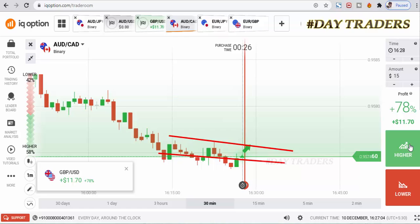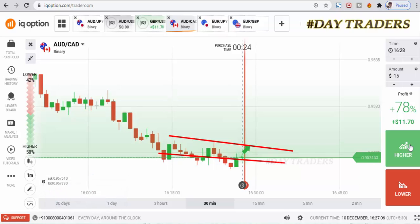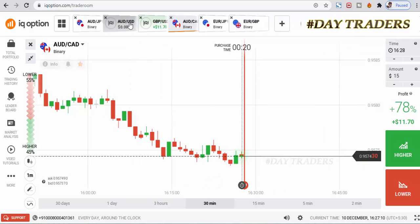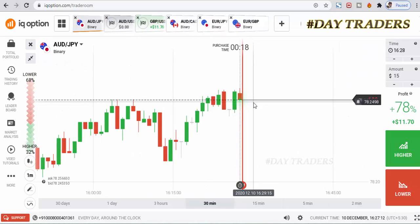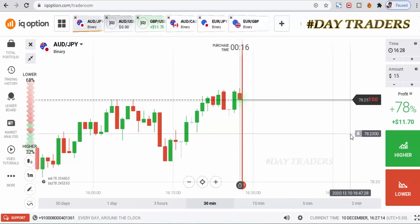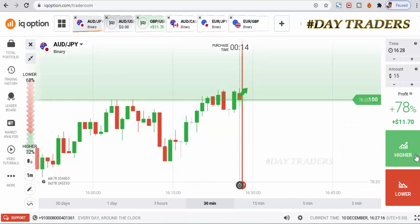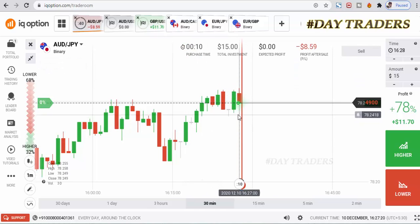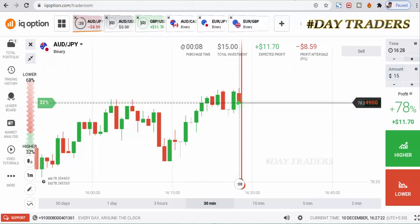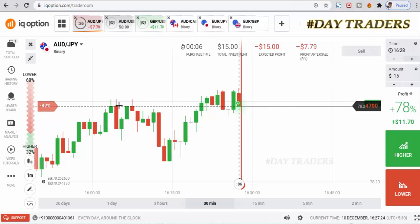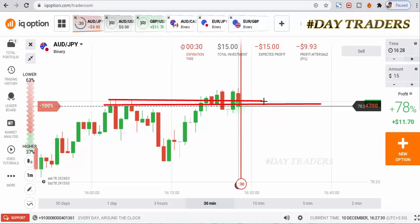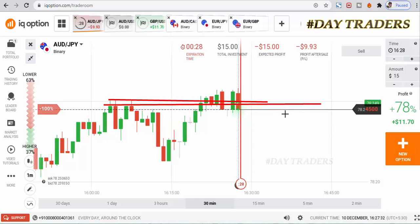I'm expecting a bullish candle, but there is no confirmation — sometimes it makes a bearish candle also. We will place a higher option. This is a margin of safety trade. I'm expecting a rejection — say 50/50 chances. This is also a round number, so that's why I place a higher option.